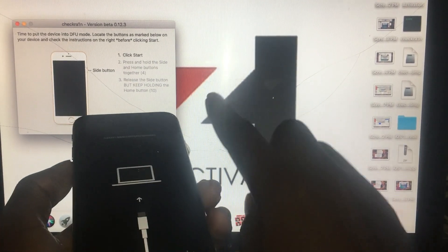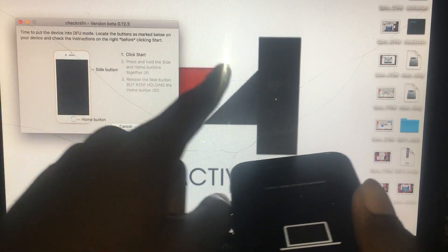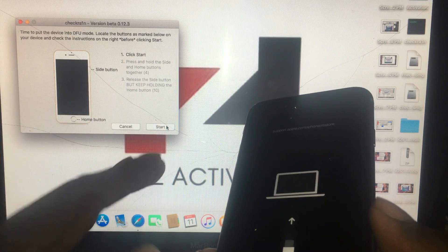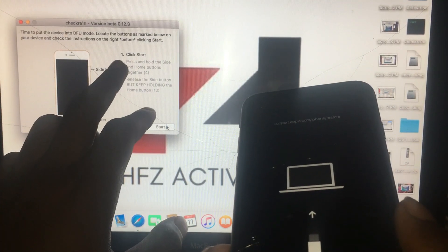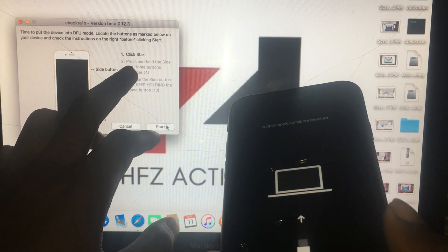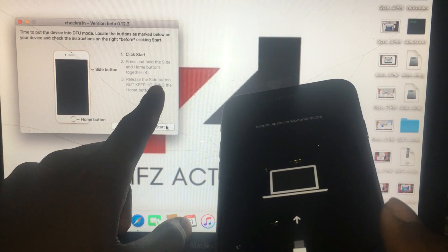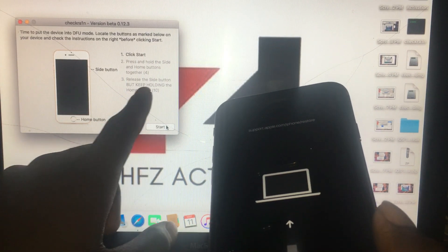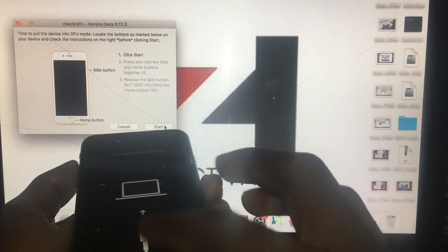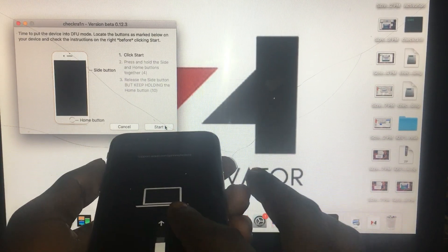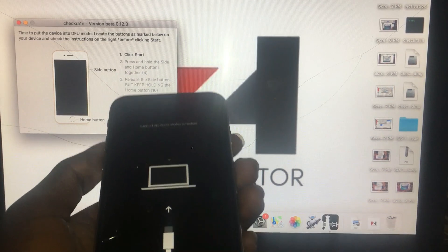You see here, that means you can follow this, then you jailbreak your phone. If you are new to bypass, you can follow this. The first, click the start button, then press and hold the home button and power button together for four seconds, then release the power button but keep holding the home button.